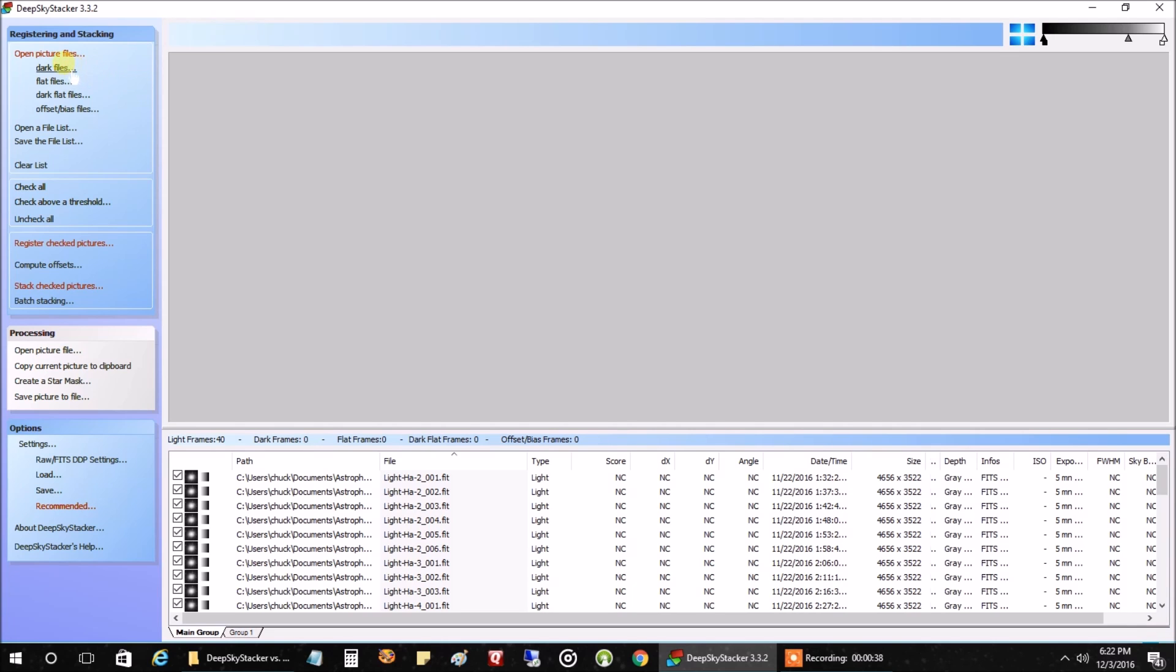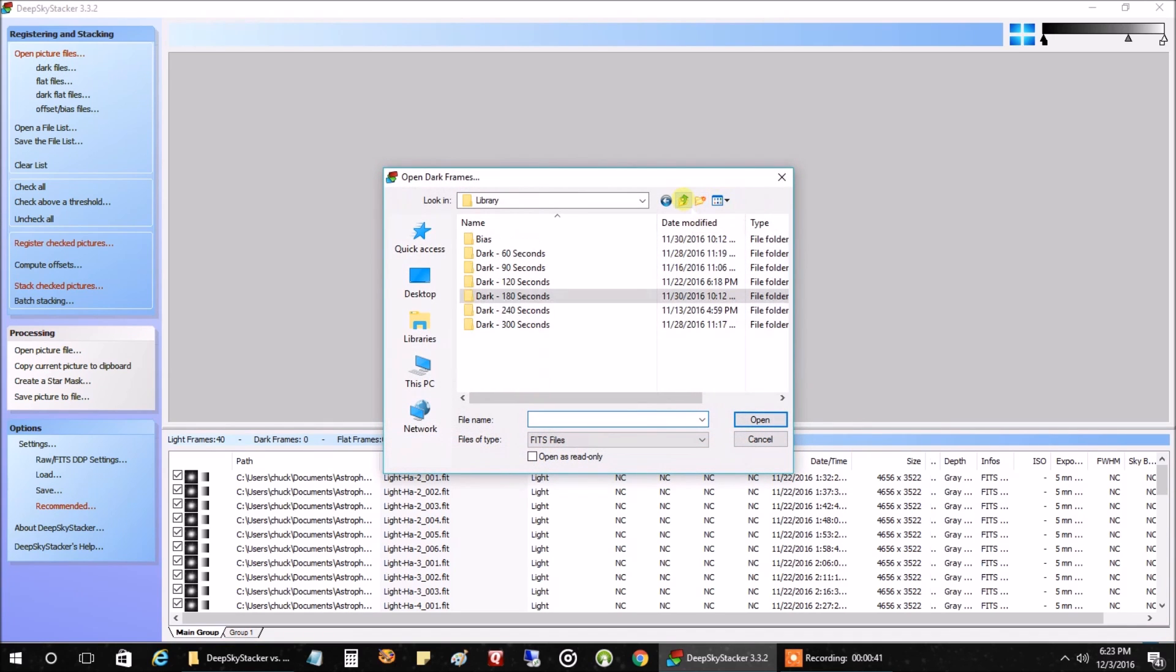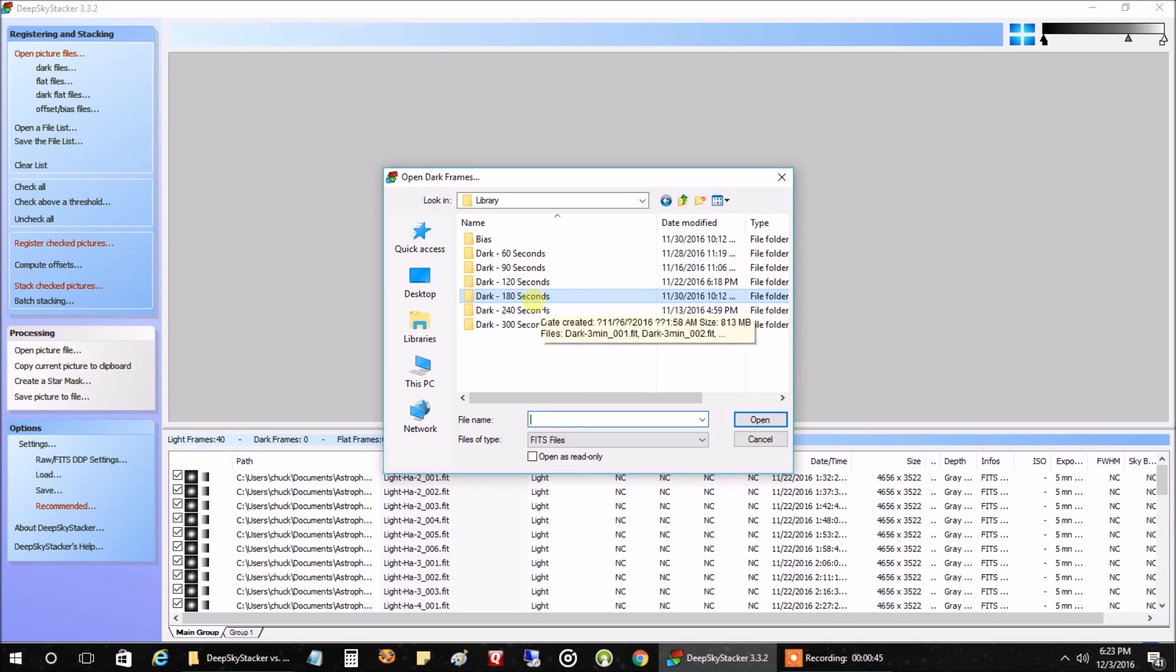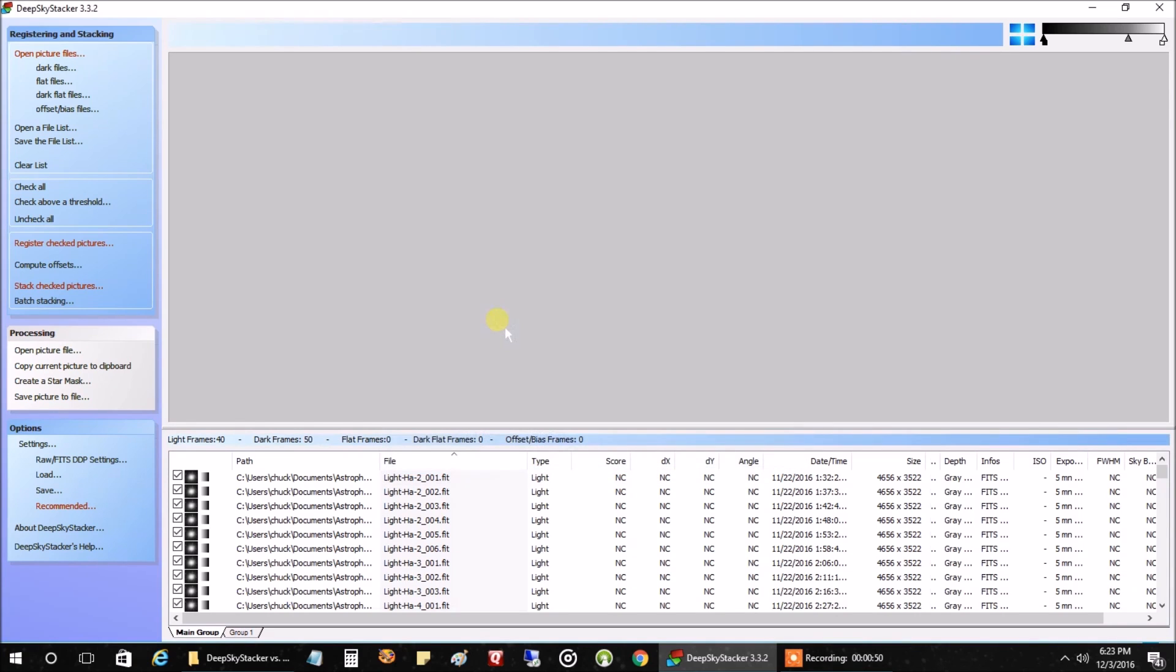Next, I'm going to open my dark files. These are five minute exposures, the lights are. So I'm going to pick from my library of five minute dark files. And I have 50, you can see right here, 50 dark files.